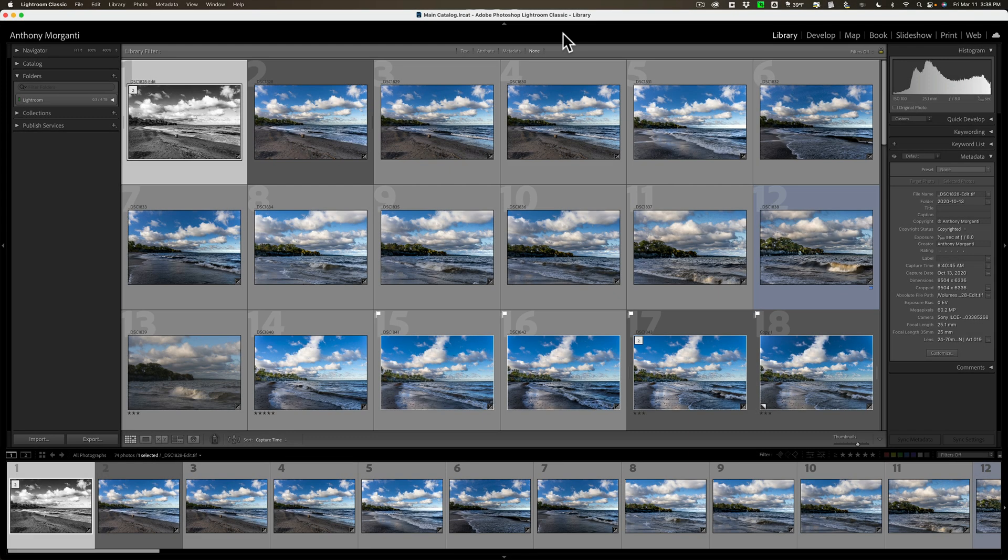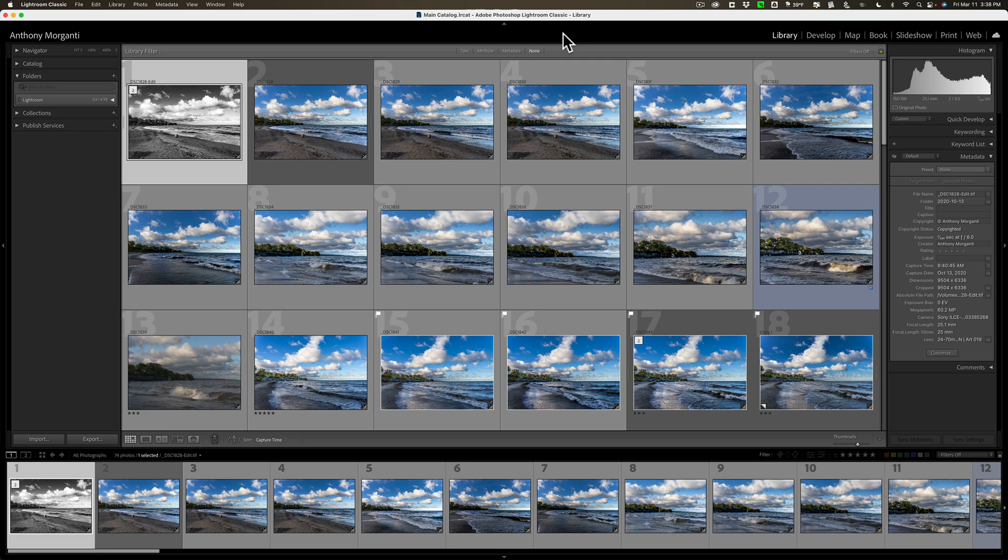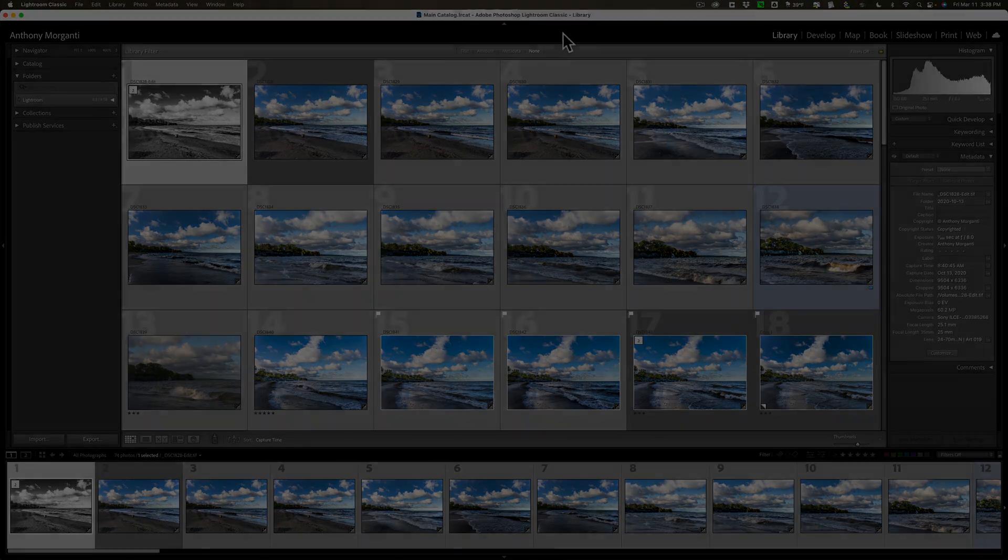Hi everyone, Anthony Morganti here. Do you have multiple Lightroom catalogs that you wish you could combine into one main catalog? In this video, I'm going to show you how to do it.